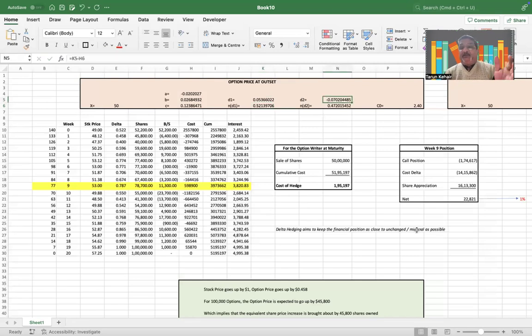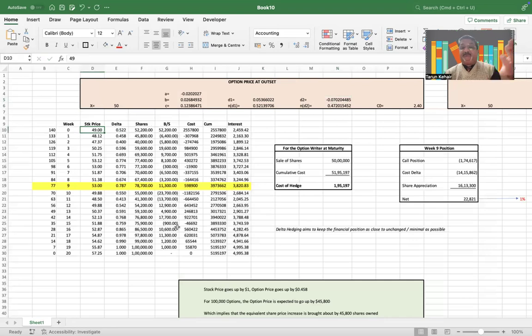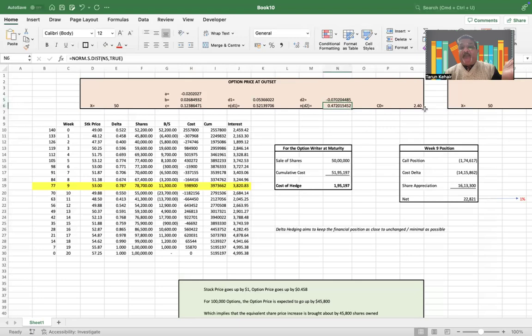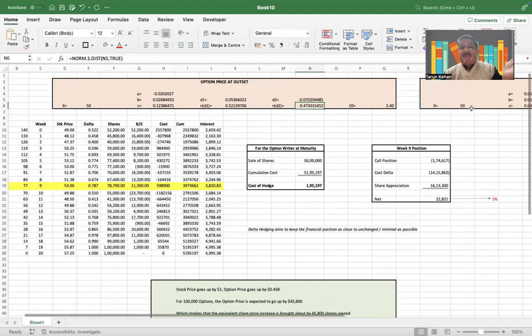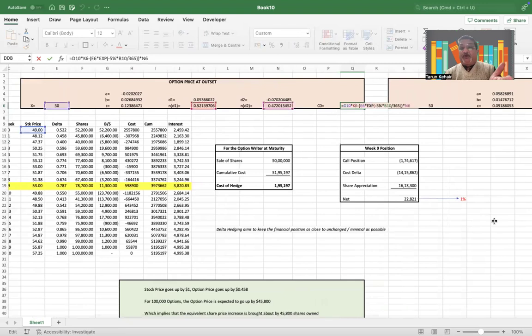d2 is basically your probability of the option to be exercised. Now in this case that is negative because if you see the stock price is below the exercise price, so that's why your d2 is negative. We get N(d2), and once you can use the put-call parity function to price the call option.